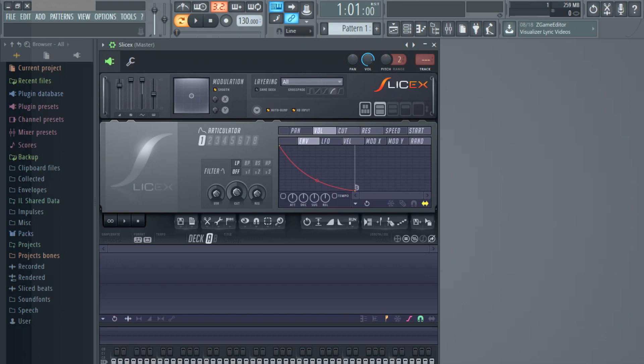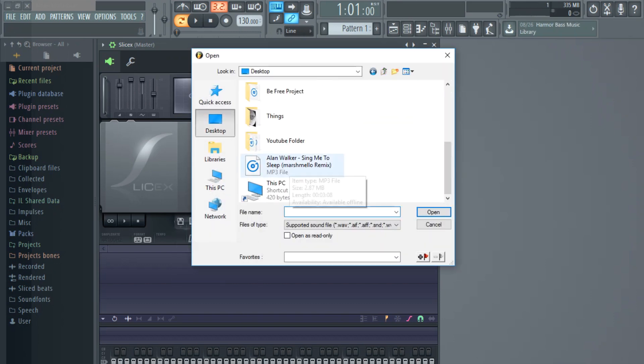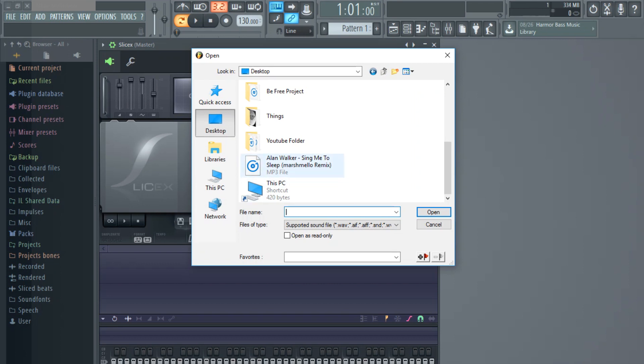It comes with versions 11 and 10, I believe. Next thing you want to do is add a song. To add a song, you click on the file and click Load Sample. We are going to be using the song I just did a cover on — the link is down in the description for my 250 subscribers special: Alan Walker's Sing Me to Sleep Marshmallow Remix.